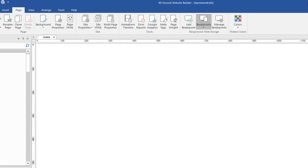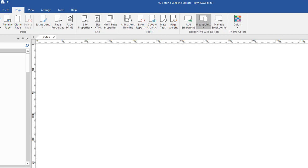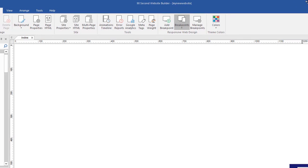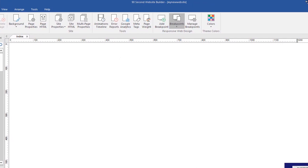And you can see in the ruler, if I move the camera a little bit, you can see that the ruler ends at 1200. So this is the width of our page.